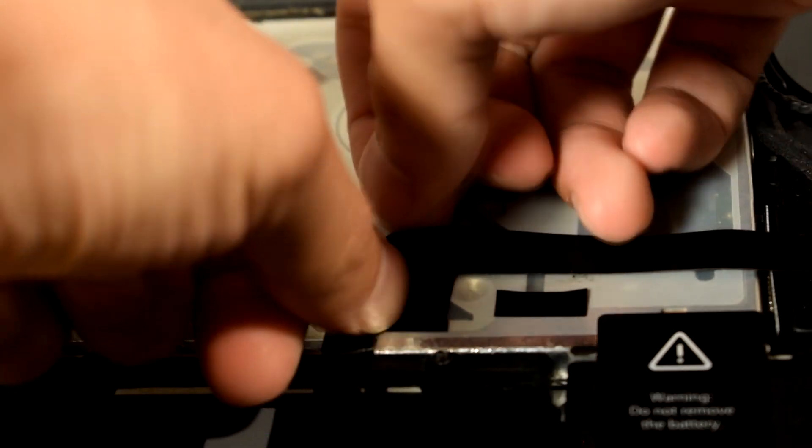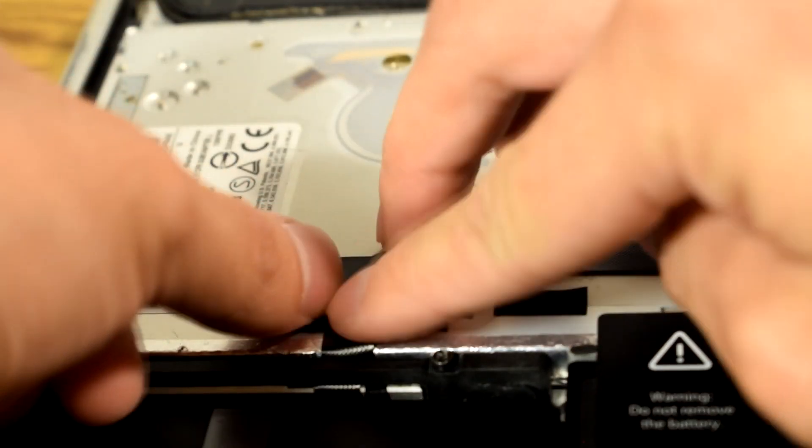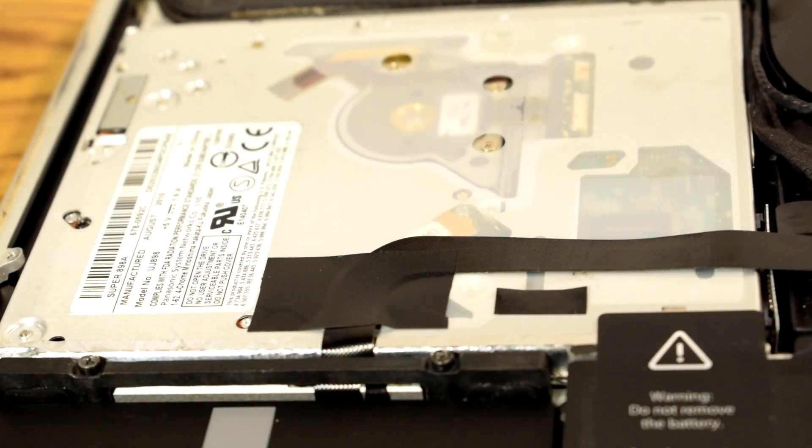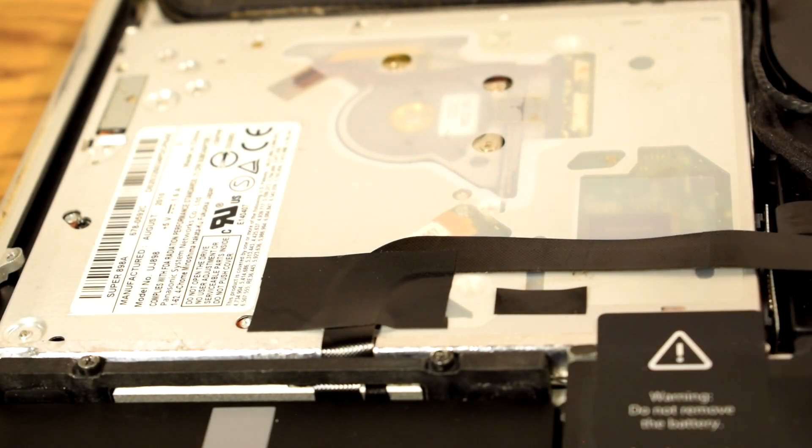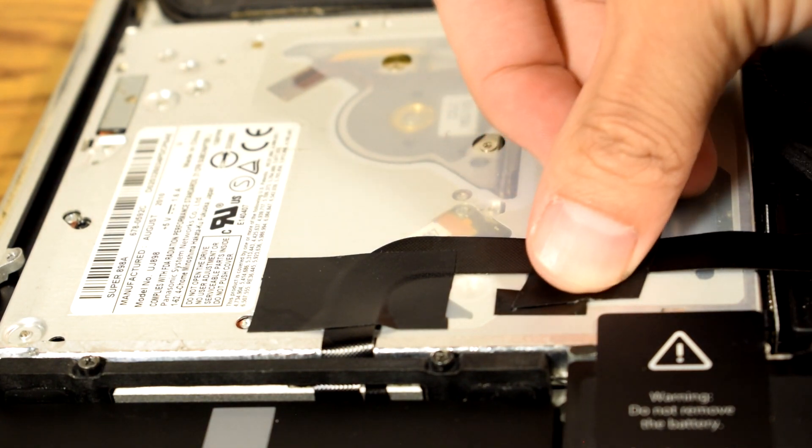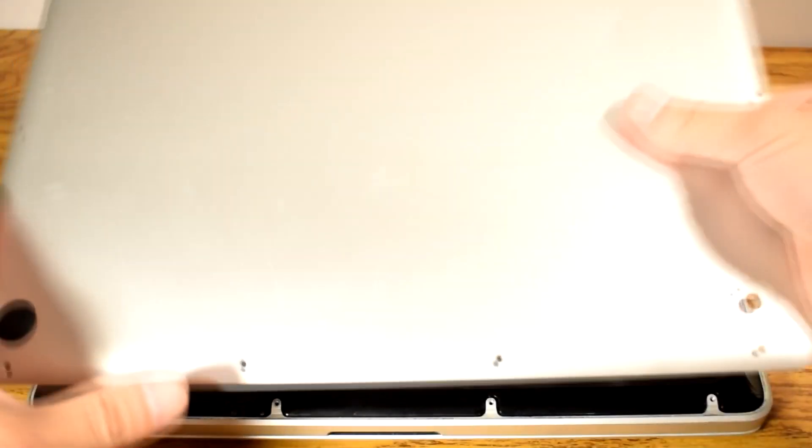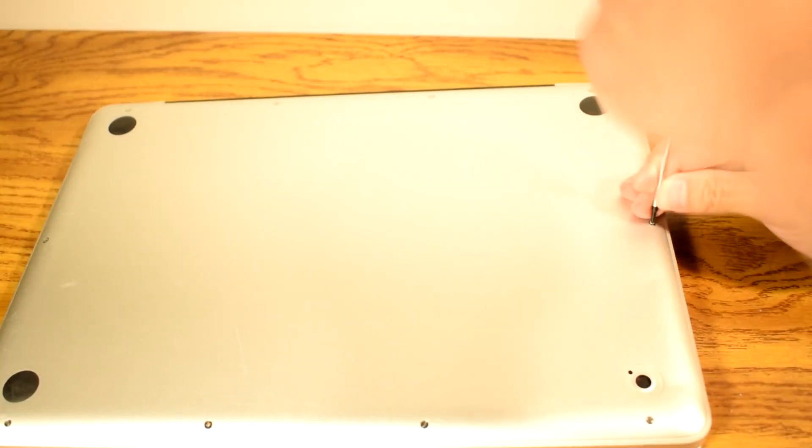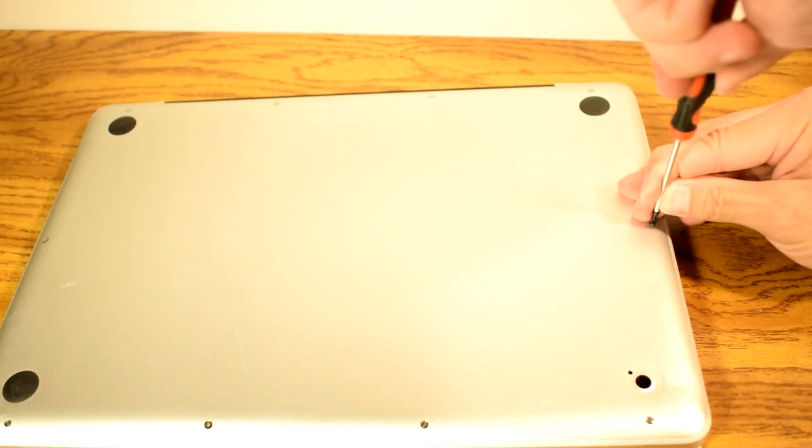Now, secure the ribbon cable with proper electrical tape. Then make sure the SSD is connected back into the logic board. Place the back cover back into place and secure it with screws.